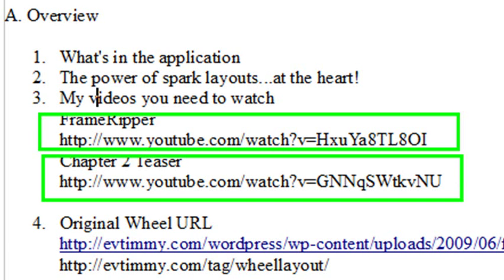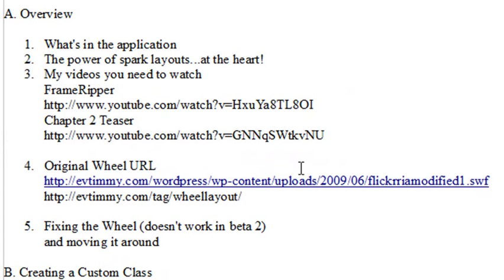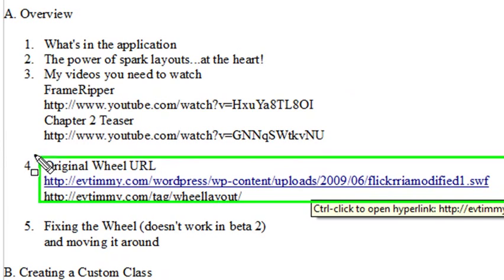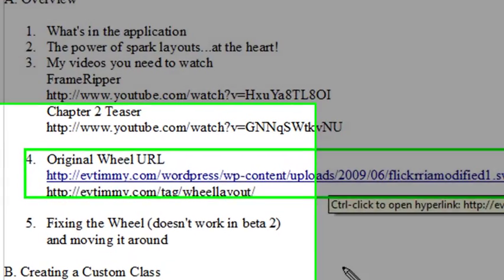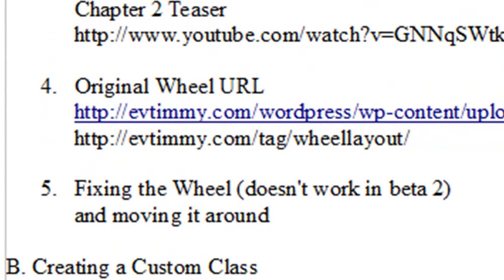The original wheel URL I got from this address here. And we're going to come back and take a look at that real quick. And I'm going to tell you it's not going to work because it works in beta but not in beta 2 and I'm in Flash Builder beta 2 here. We're going to show you how to fix it.